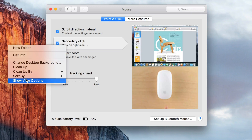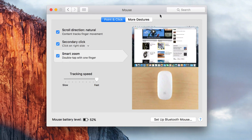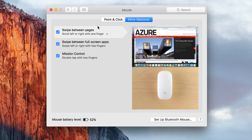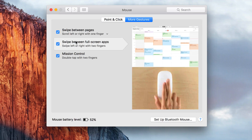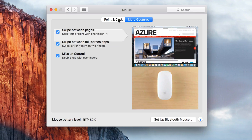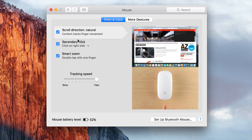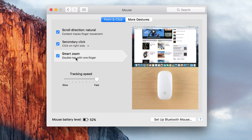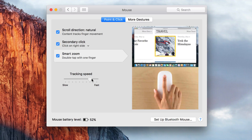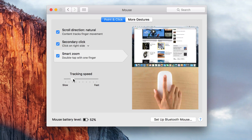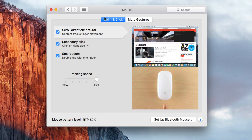You do have more gestures, so I suggest going through those. I'm not going to show you every single one because you can just scroll through each one and see what each does — I have them all activated. Also, your tracking speed: your mouse might not be the fastest, so you might want it to be a little more sensitive. You can adjust it just by dragging the slider from left to right.